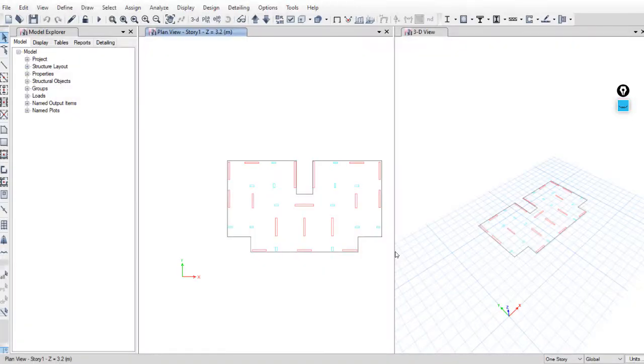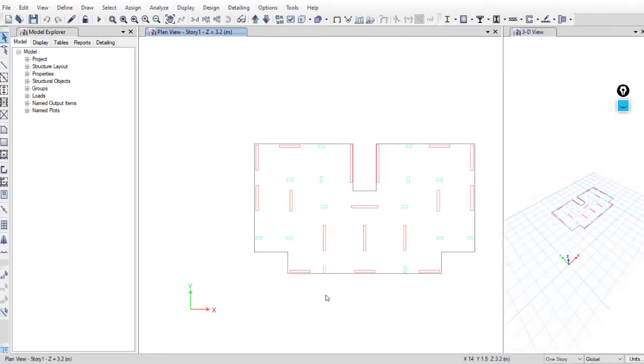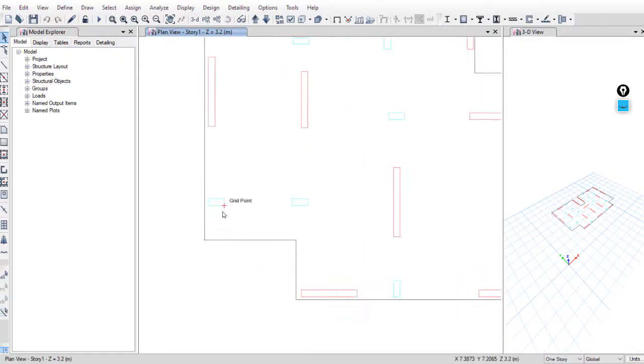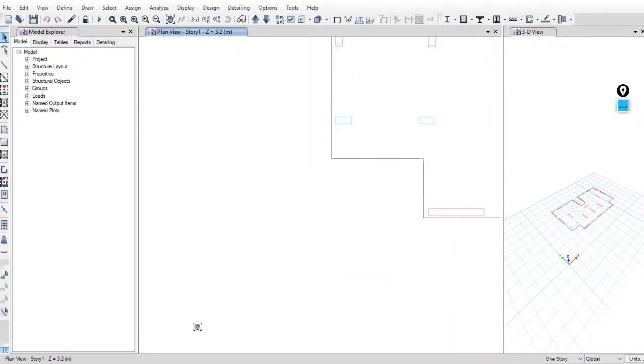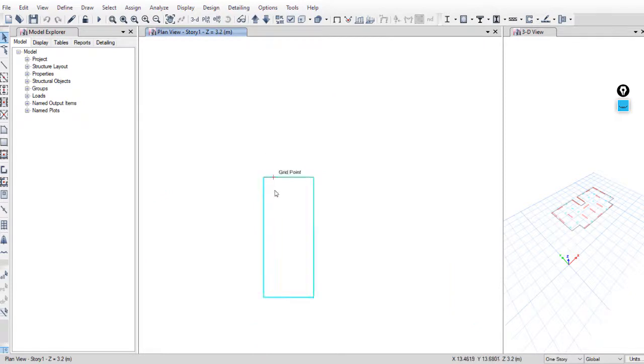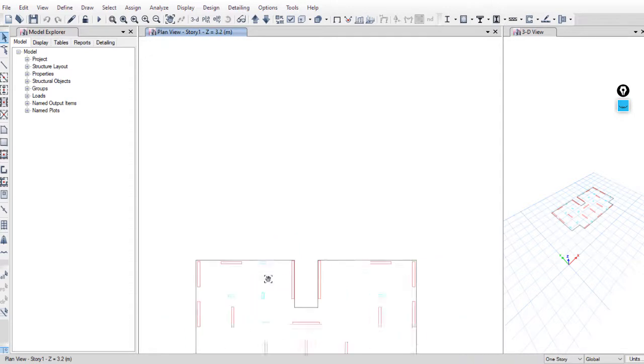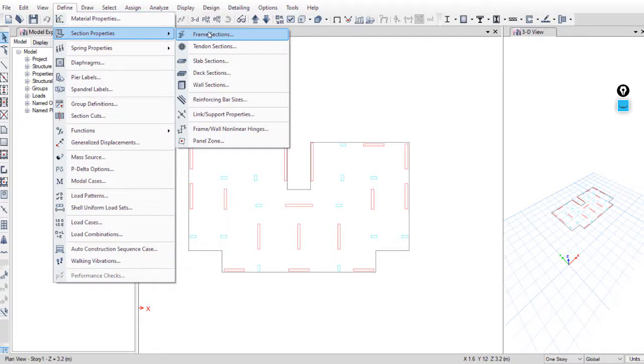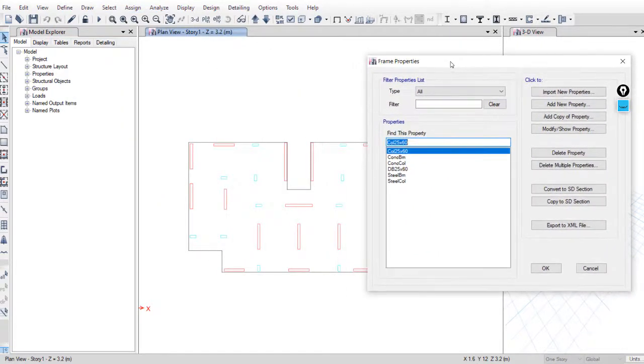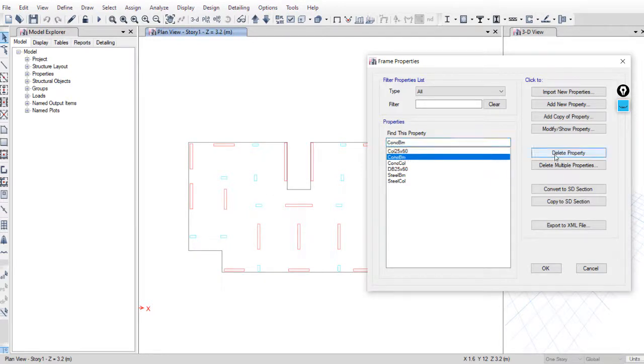Let's start with the columns. As we see, we have two types of columns. First type, the long direction or long face is parallel to the x direction. And the second type, the long face is parallel to the y direction. But we only defined one type of columns, column 25 by 60. So ETABS will automatically define another type and assign it to these columns. After that we will select these sections and reassign it to column 25 by 60. We can delete the unneeded columns and frames.